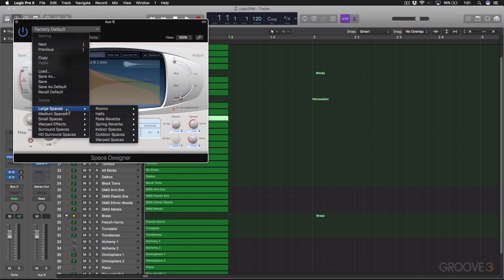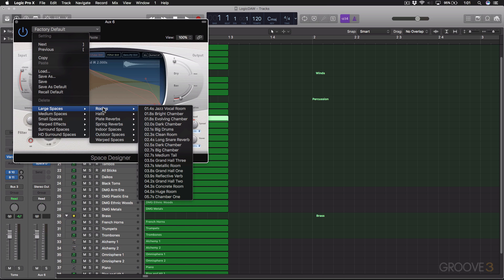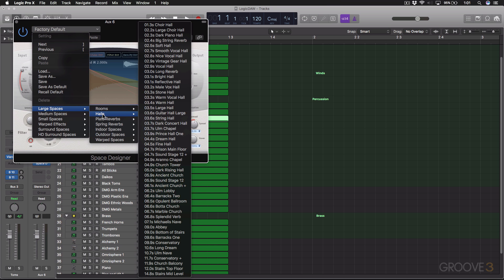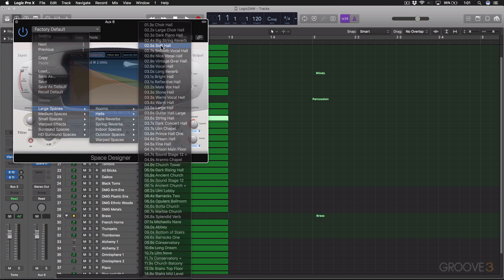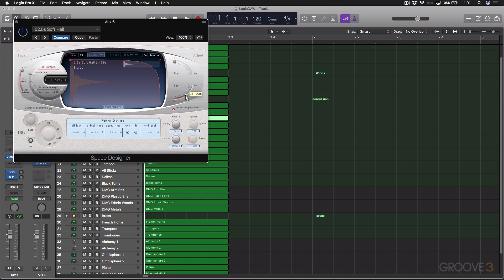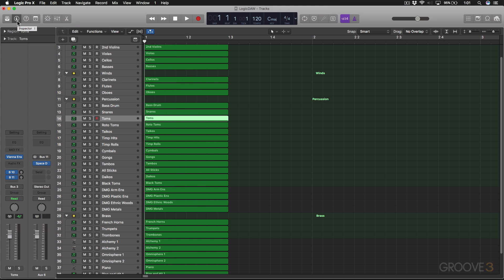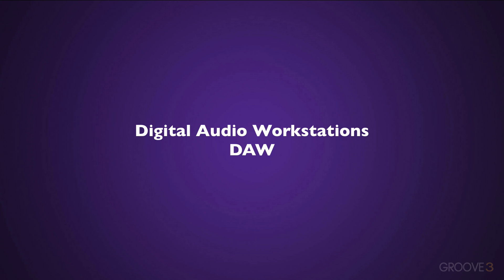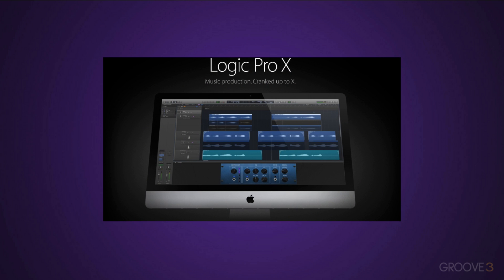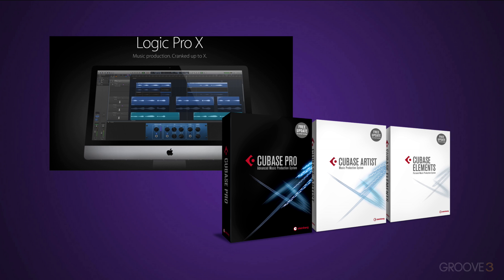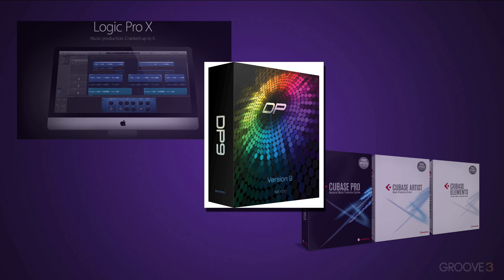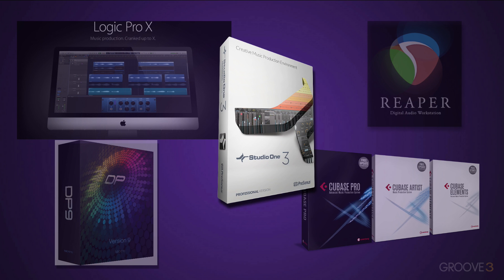Now I'll be demonstrating on a Mac, but you can use either a Mac or PC. One isn't better than the other — it's purely a preference thing. The only thing that's going to determine the OS you use is the DAW you choose. For example, if you choose Logic, then you're limited to a Mac. You're going to need a capable DAW. The big guns, as I mentioned, are Logic and Cubase. But other good mentions are Digital Performer, Reaper, and Studio One.